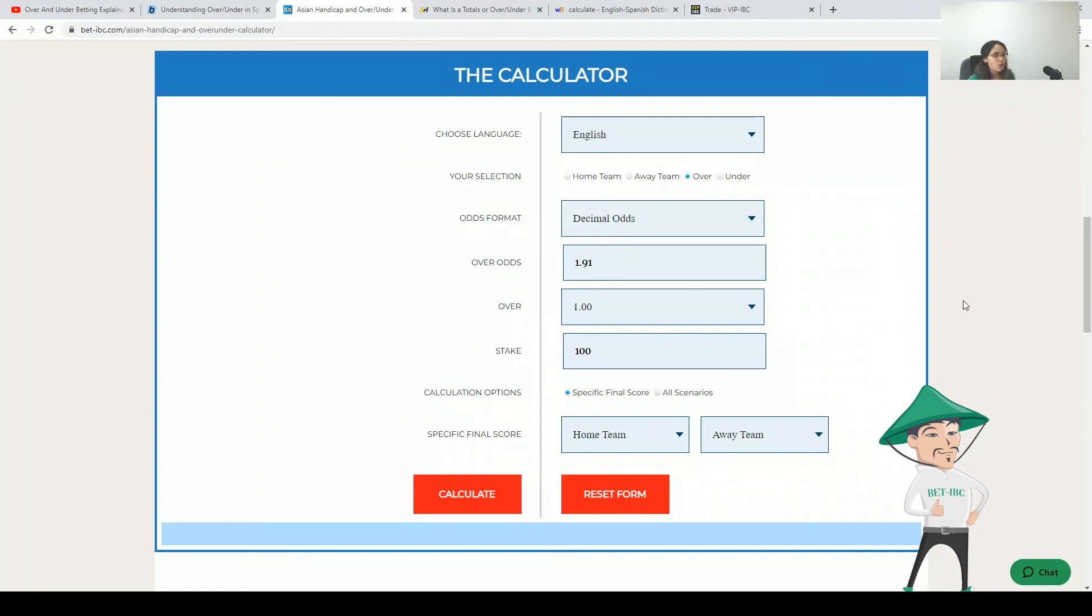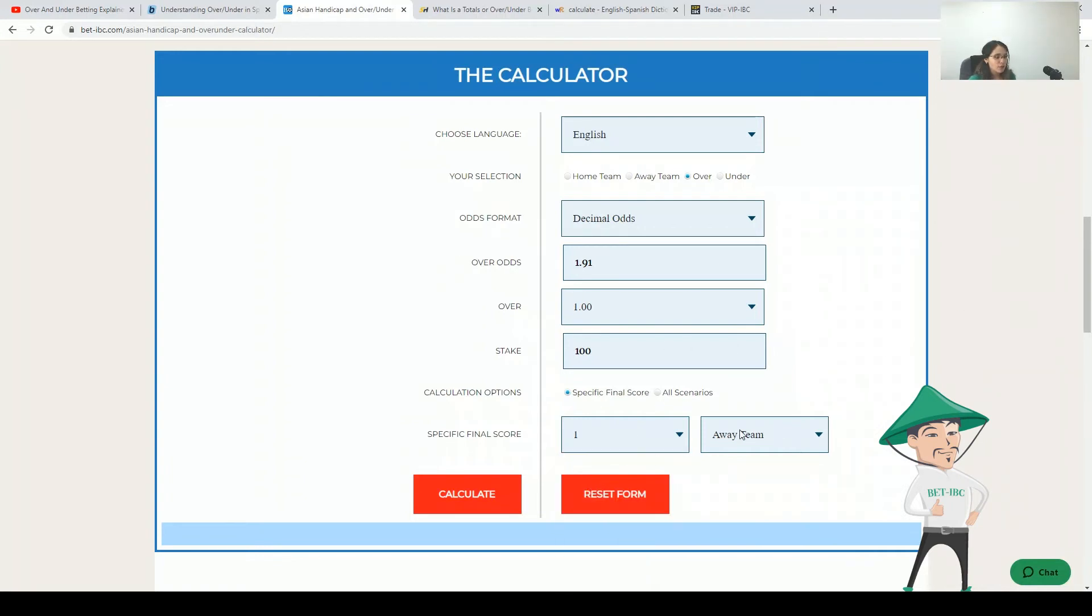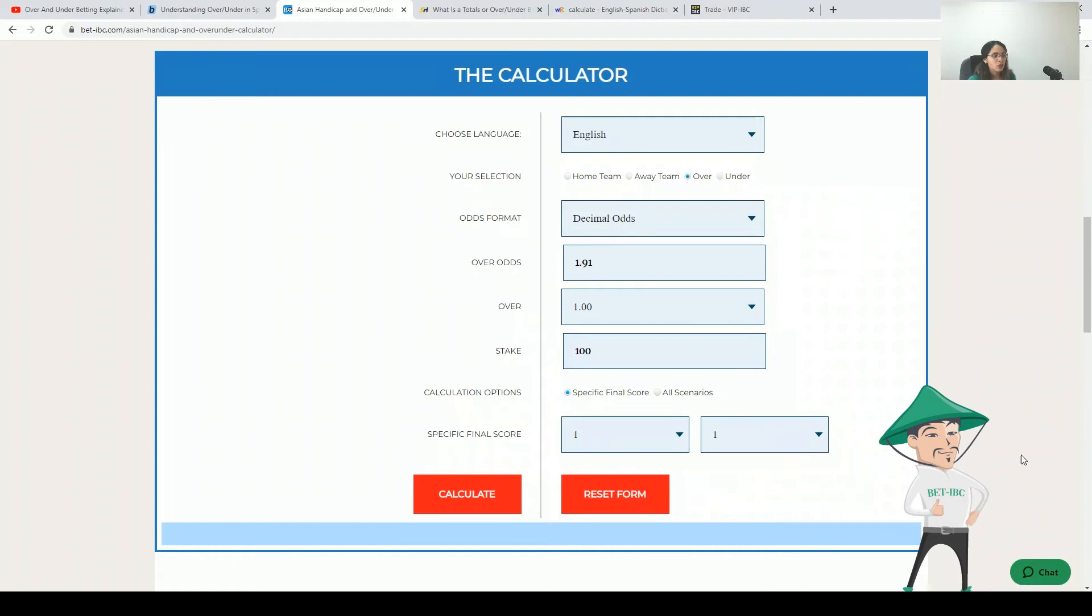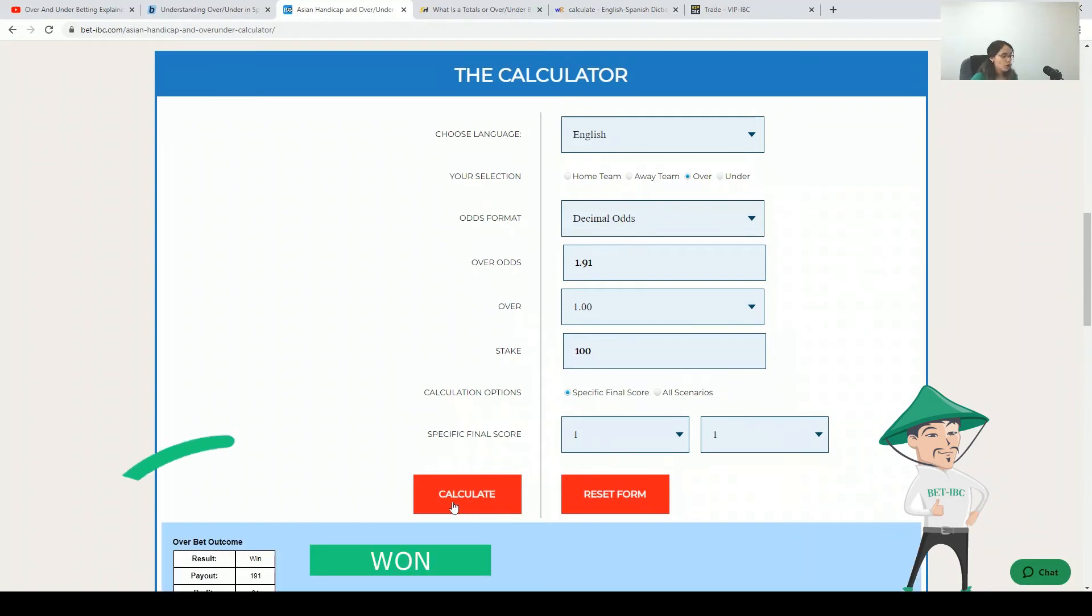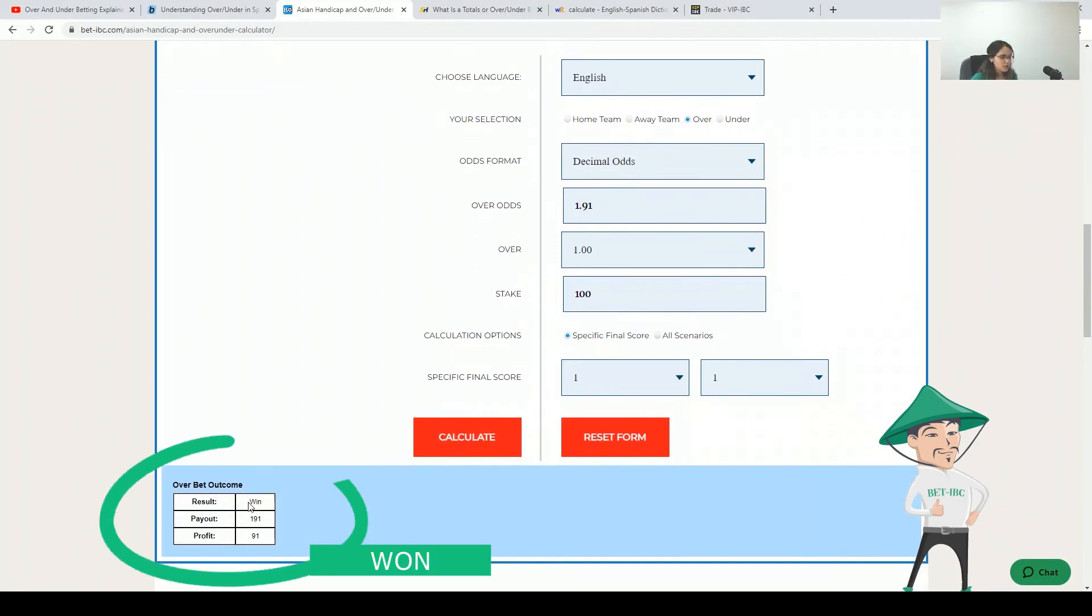Over one means that if you have at the end two goals your bet will be won as you see it here.